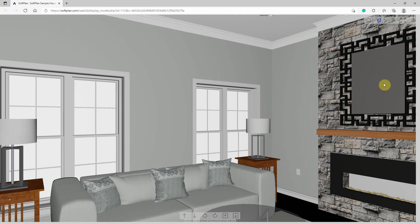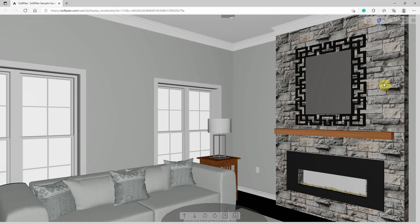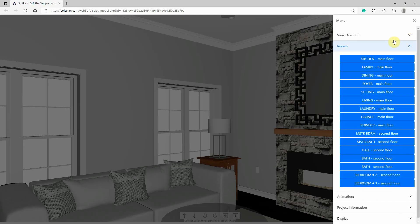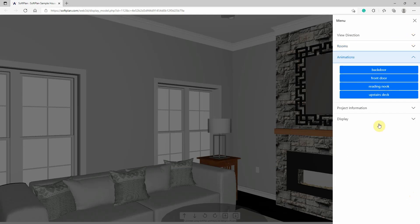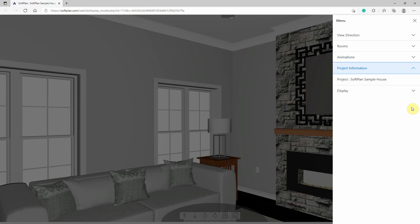The animation section of the menu provides buttons for viewing various animations of the model that were created in SoftPlan. Note that the animations available to view had to be selected for inclusion during the publishing process.